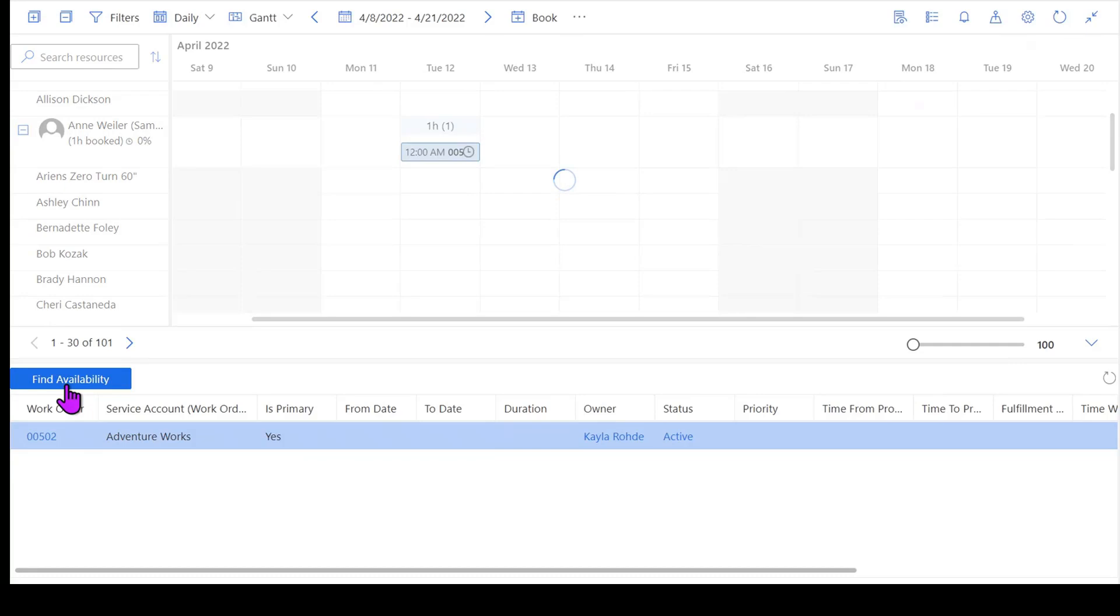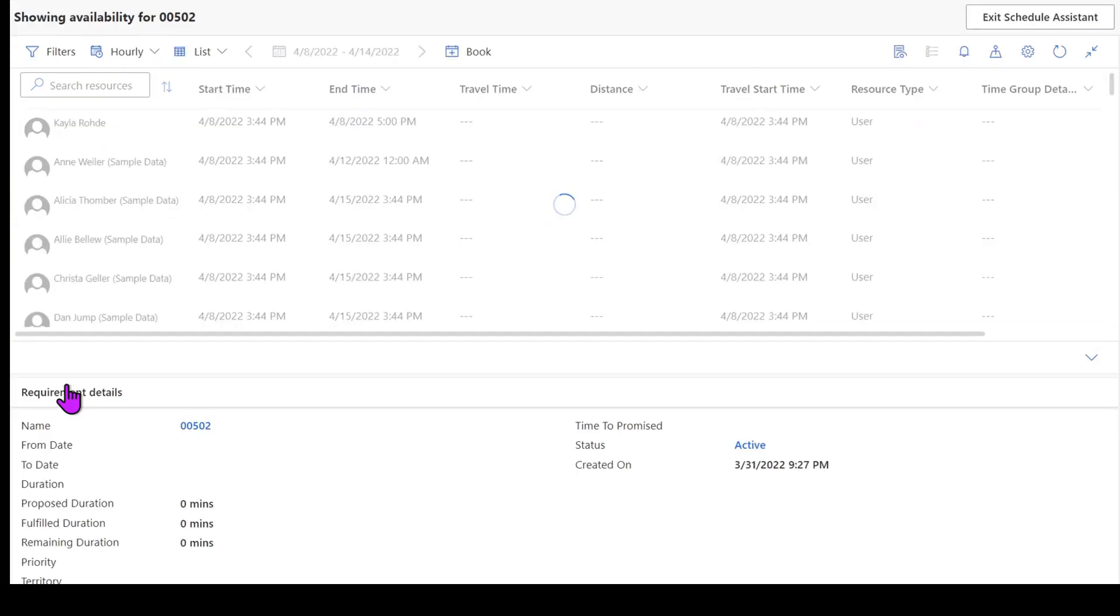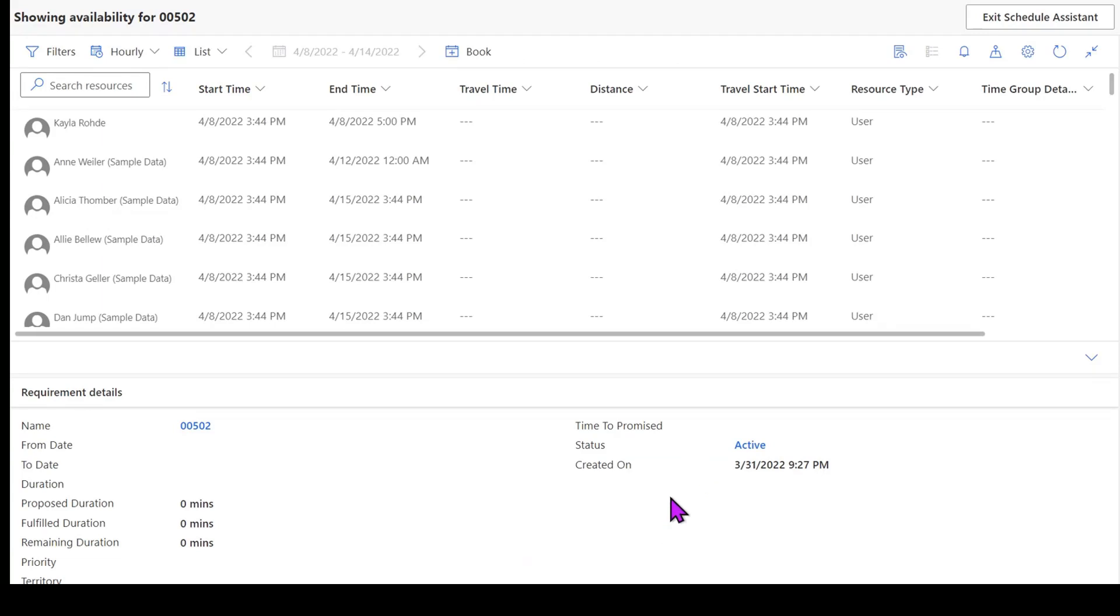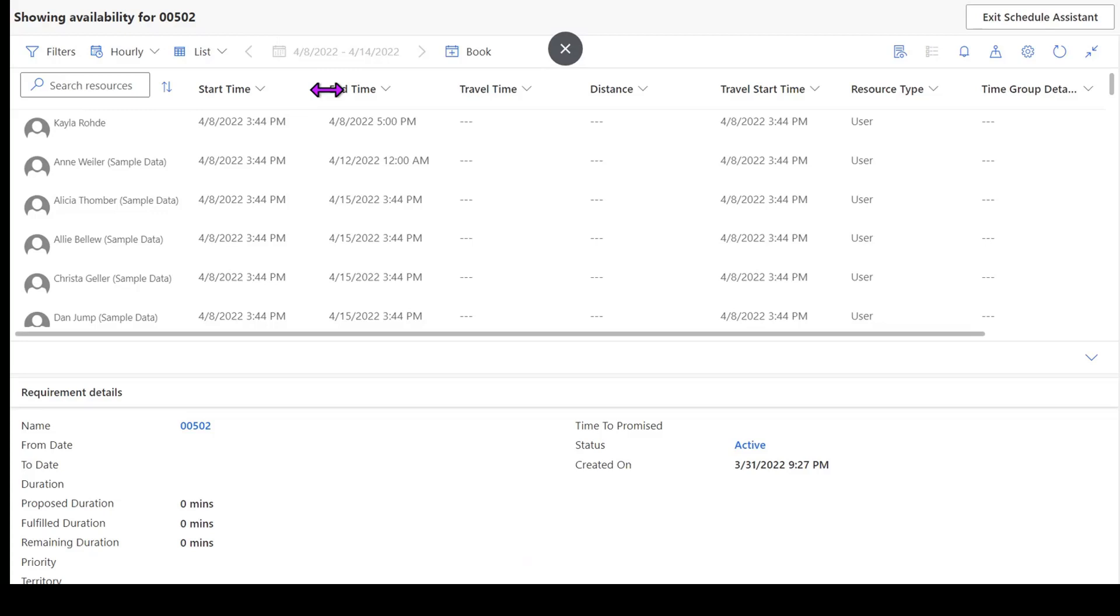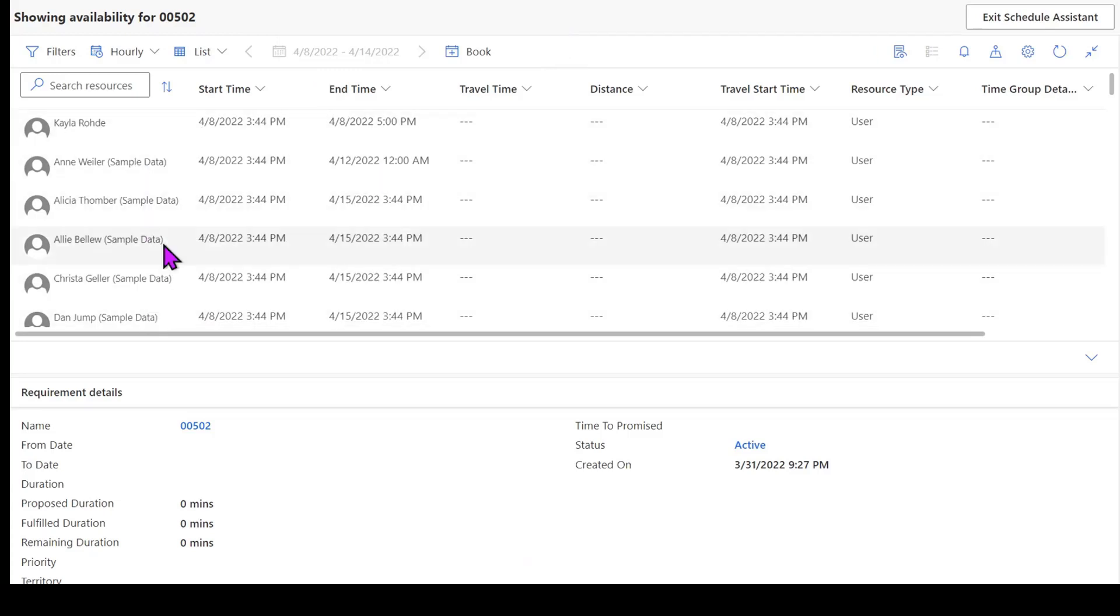This is what I'm going to use to tell the system, hey system, filter all of my resources based upon the requirements that are defined in my work order to show me who's available and when they're available. Now you'll notice that my list view pops back up instead of my Gantt view. I still have the ability to switch back into my Gantt view, but now with this list view, what this is doing is it's giving me individual resources who are available based on start time, end time.